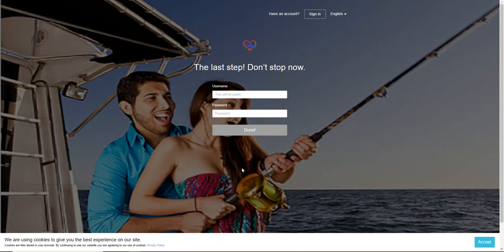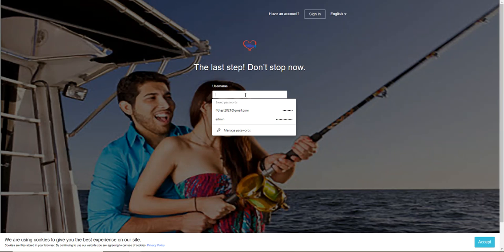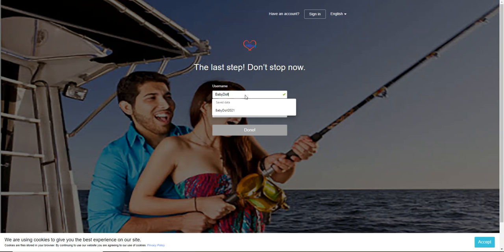Now this is the last step. My username - this is going to be what everybody sees as your profile name, so I'm going to set up babydoll2021, and then I'm going to go ahead and type in a password.